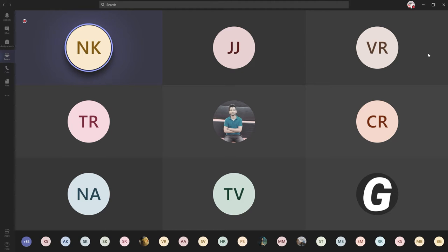Roll number 11, Amit Vikram. If you don't remember, tell me you don't remember. But if you're not answering and people I'm calling are leaving the meeting, everything is tracked in your attendance list and you'll be getting minus marks for that.